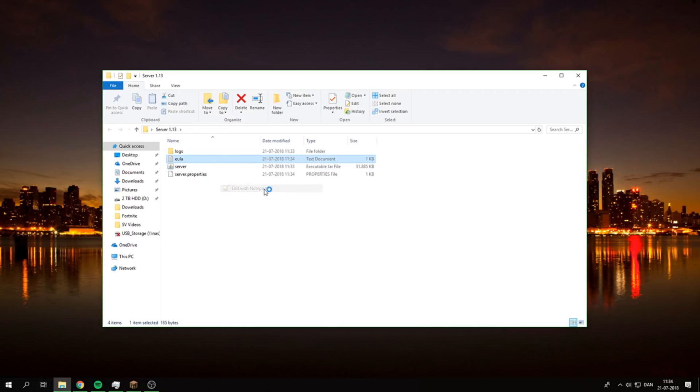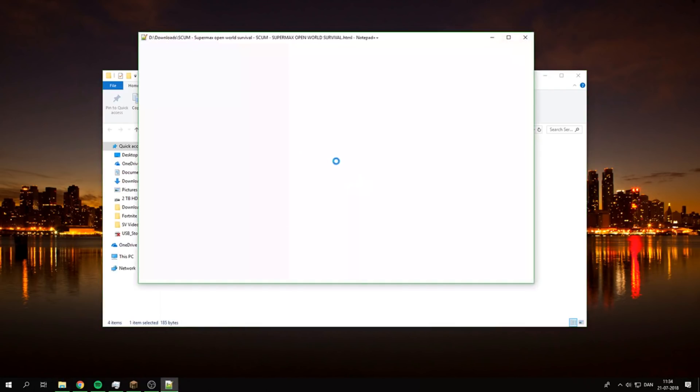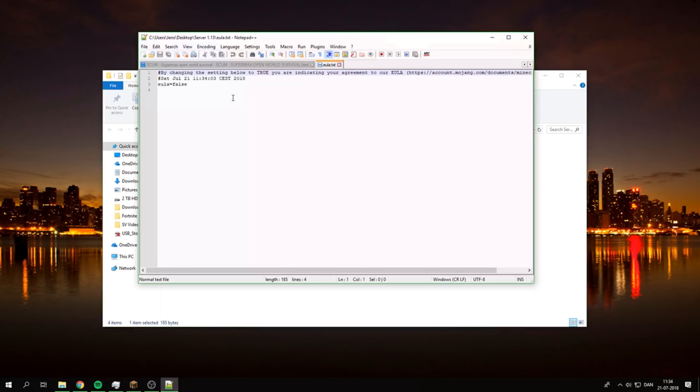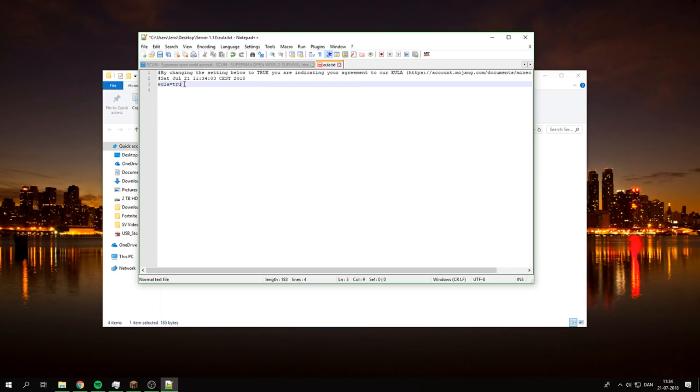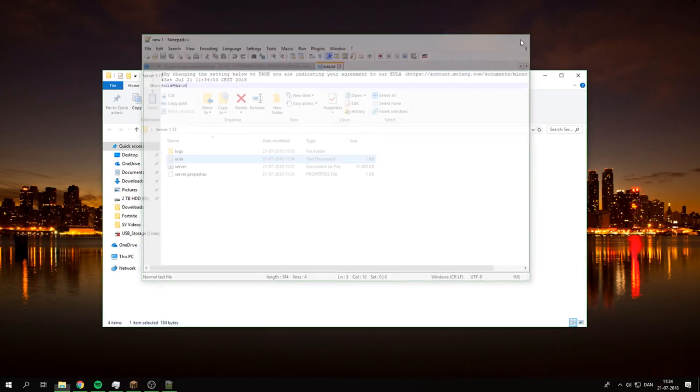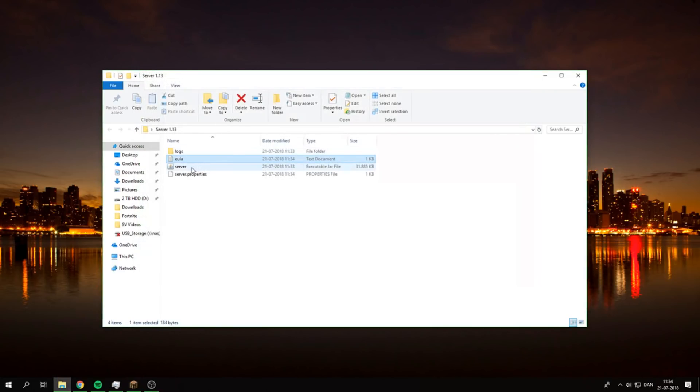I use Notepad++ to do it, but you can use the normal text editor or Notepad. You just want to change EULA equals false to EULA equals true, and then click Save. Then you just run it again.